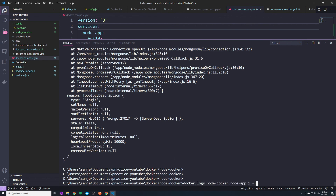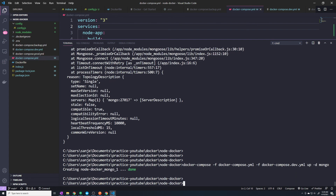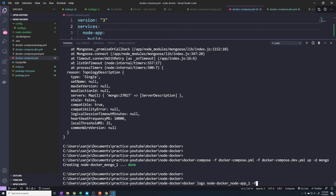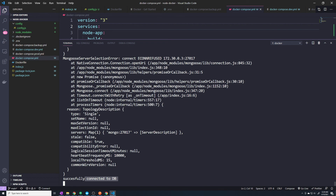Let's bring up our Mongo container now with `docker compose up` and specify just the Mongo service. Now if we look at the Docker logs for our node application, when it retries it should successfully connect. And there we go — we've successfully connected. This confirms that our node application is intelligent enough to handle a scenario where our Mongo database is not up and running at a specific moment in time. It will continuously retry over and over again until the database is finally up and running.